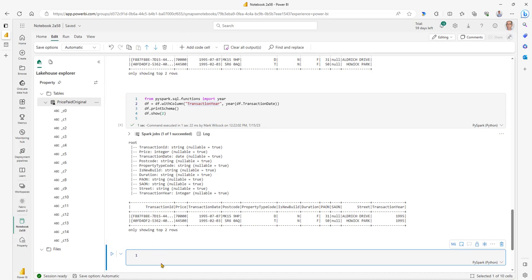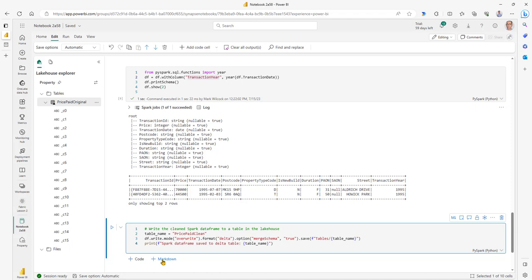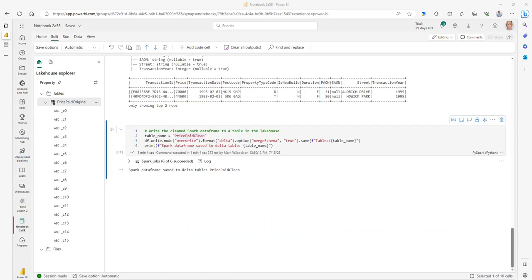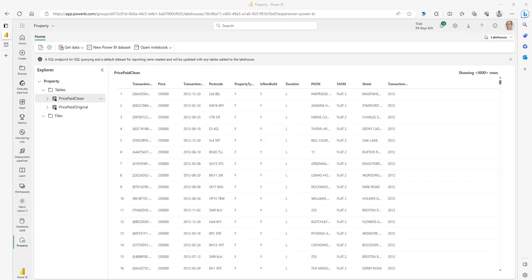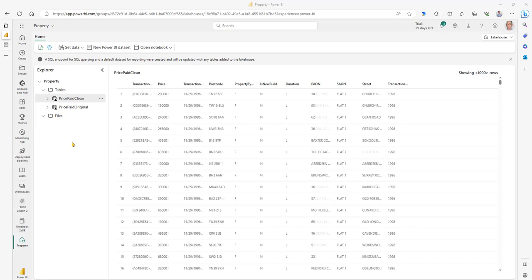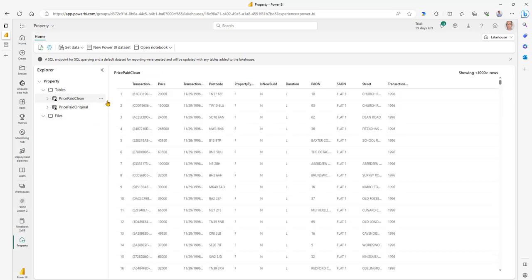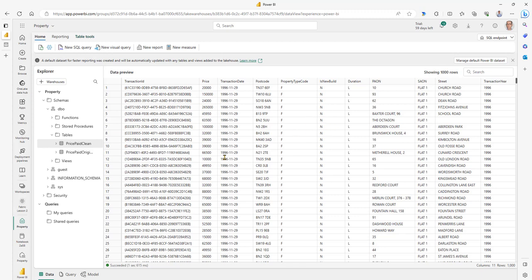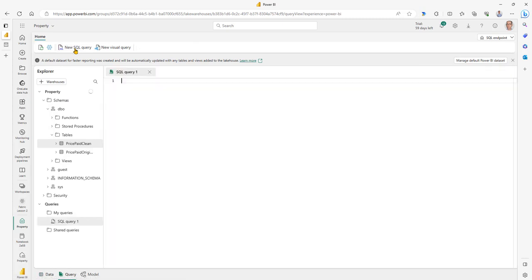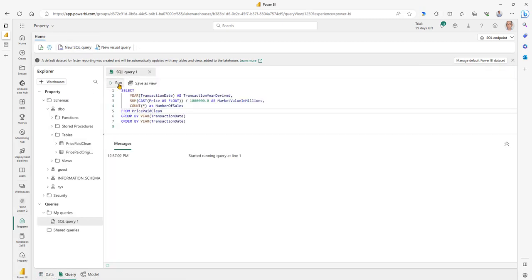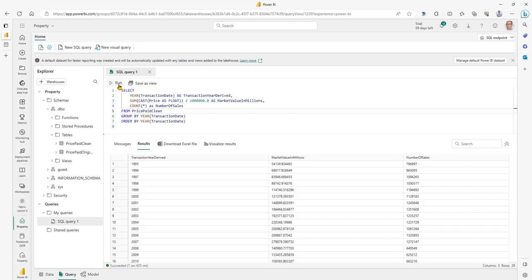Now our data frame is clean and we can write it to a table in exactly the same way as we did the original — I'm calling this one 'price_paid_clean'. We've completed in just over a minute. A quick reminder that these are actually Parquet files — if I click on the table and click 'view files', we can see the Parquet files underneath. Now we're going to go from the Lakehouse view to the SQL endpoint view where we can see our data as a table. I'll write a new query that gives us the number of sales and total market value of those sales for each year.